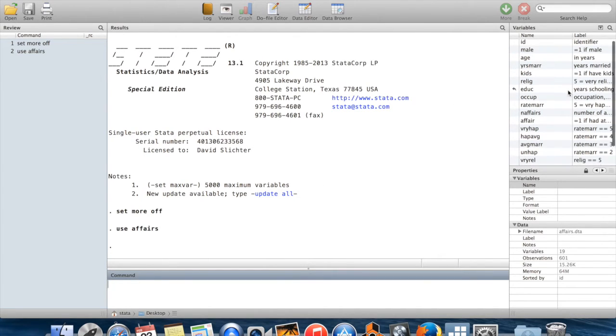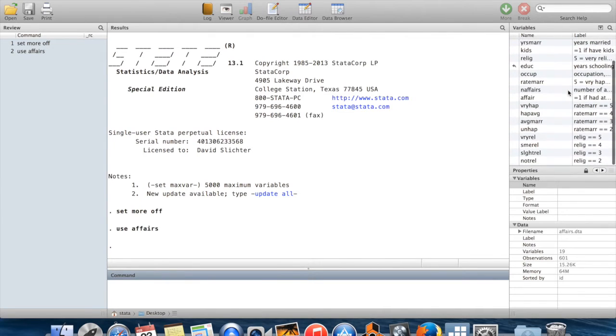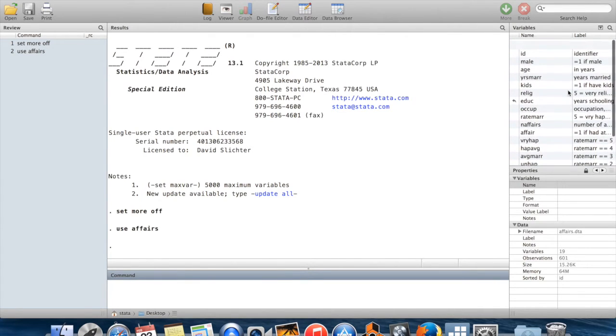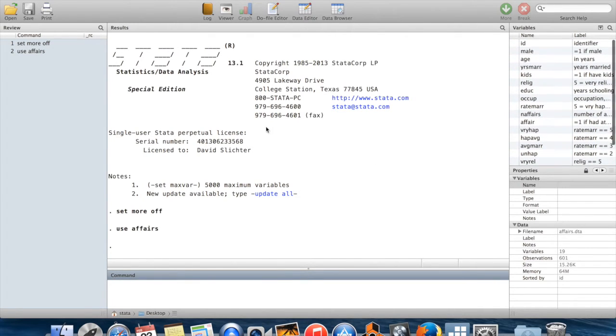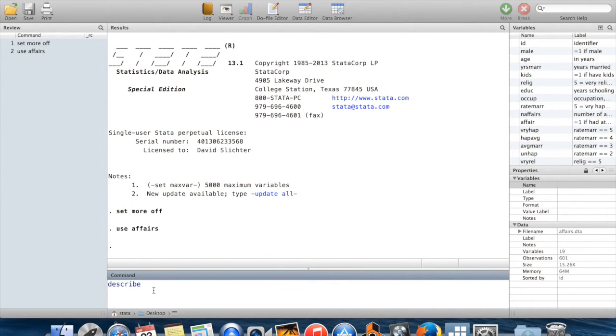Of course I have the variables window up here to get some sense of what the variables are, but to see it a little better, I like to see it in the results window. To do that I use the command describe, which can be shortened to the letter D.